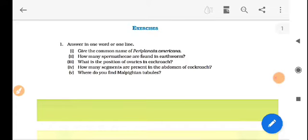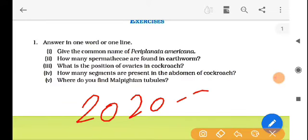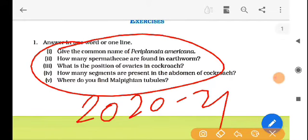Here are the exercise answers — answer in one word or one line. Actually the questions you can see are not related to the syllabus of 2020-21, because these belong to animals morphology and anatomy which is not in the syllabus 2020-21. So there is no need to explain those topics and questions.